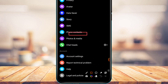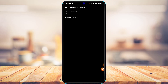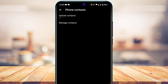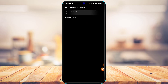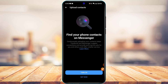Scroll down to the bottom of the screen and you will find an option that says Phone Contacts. Tap on Phone Contacts, and at the top you'll see an option called Upload Contacts. If the upload contacts toggle is currently on, go ahead and tap it to turn it off.